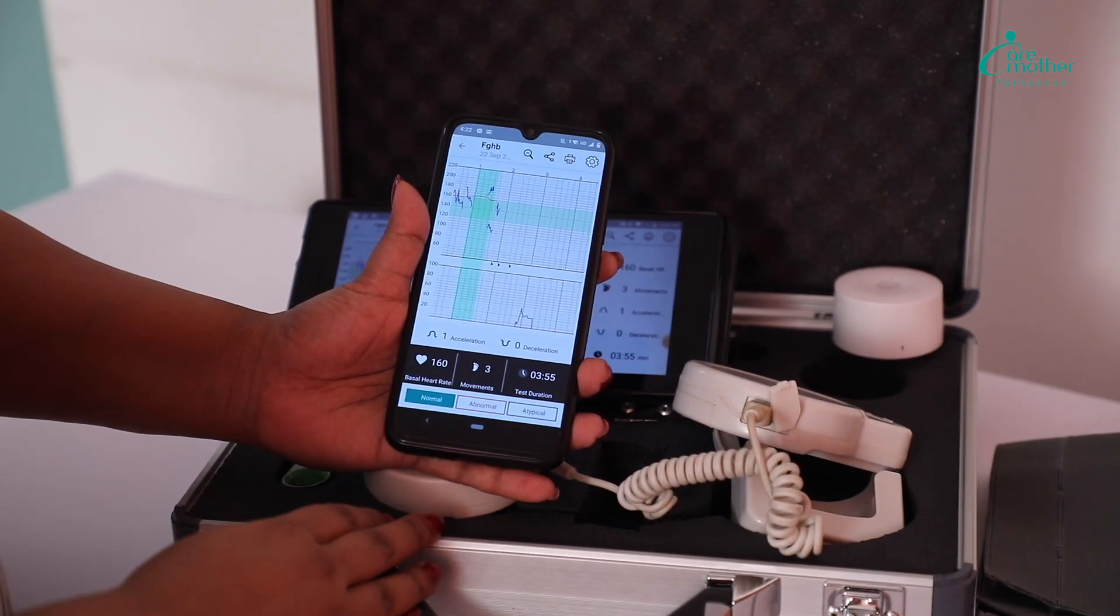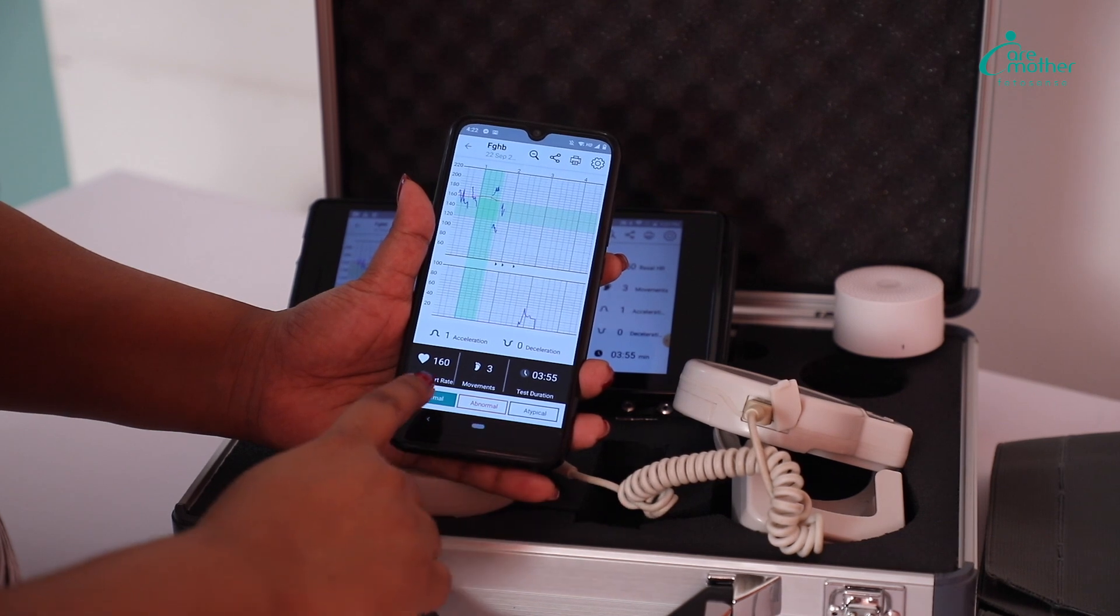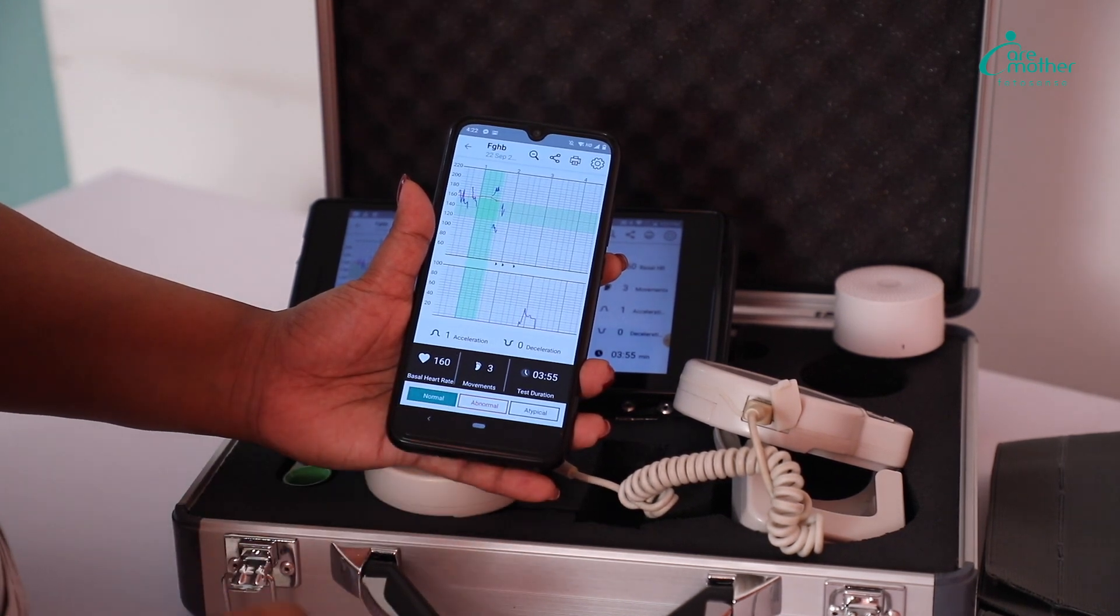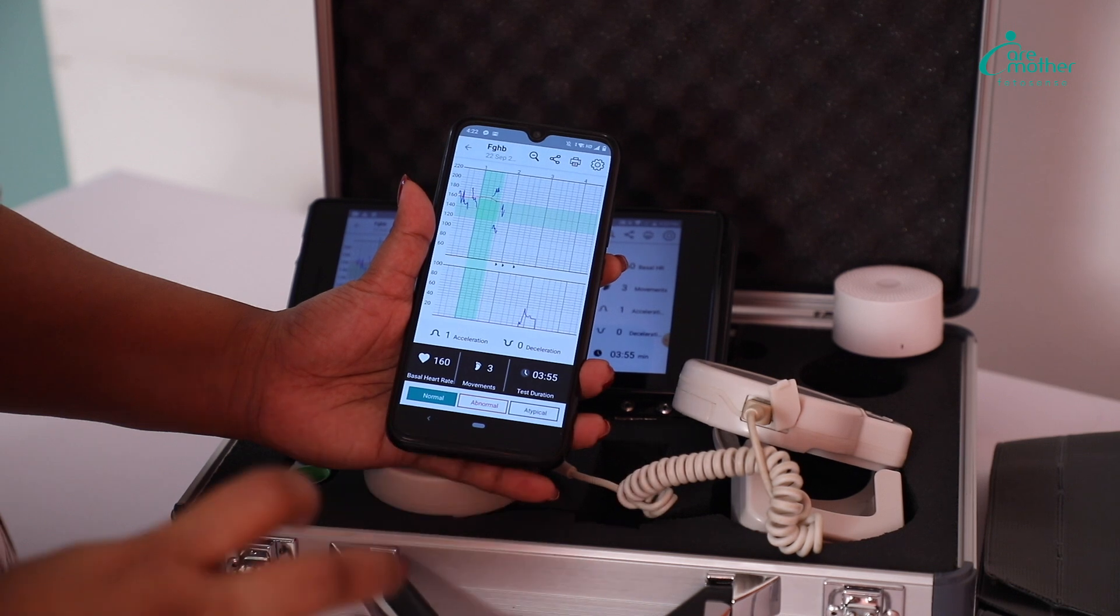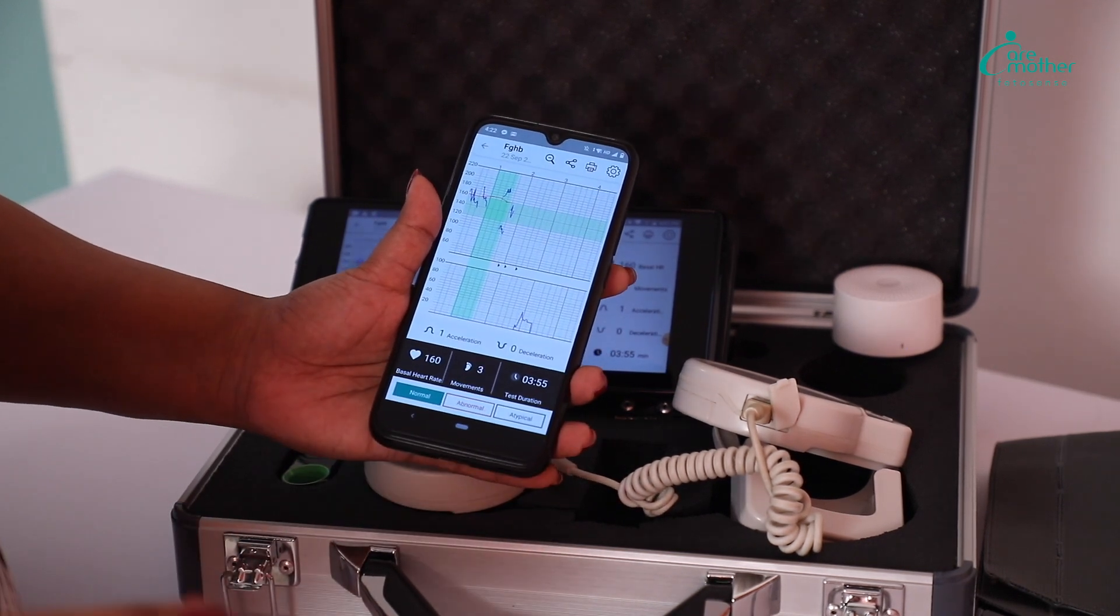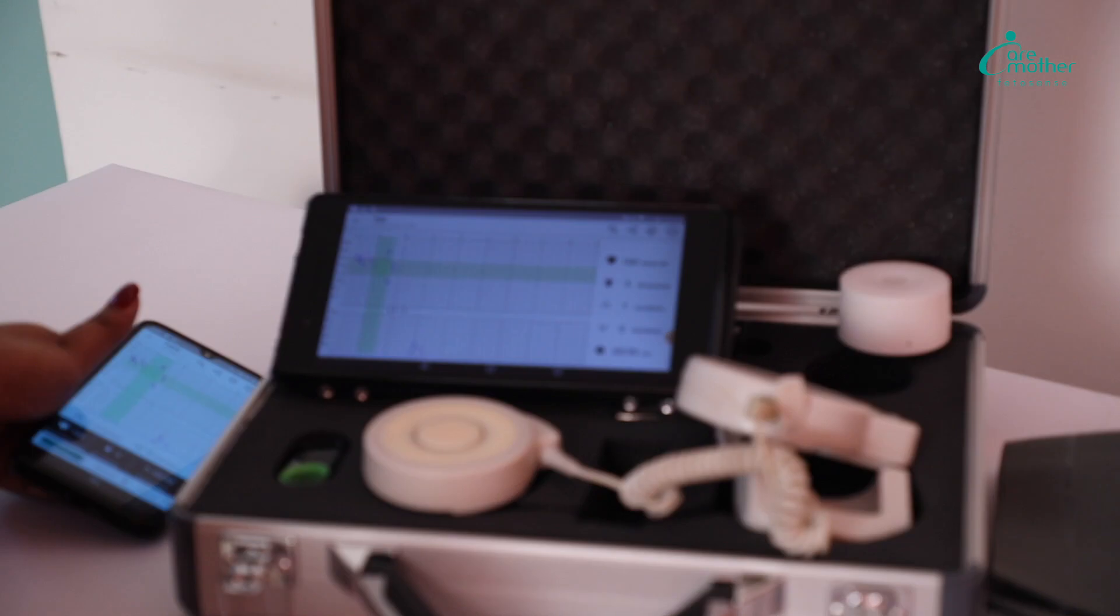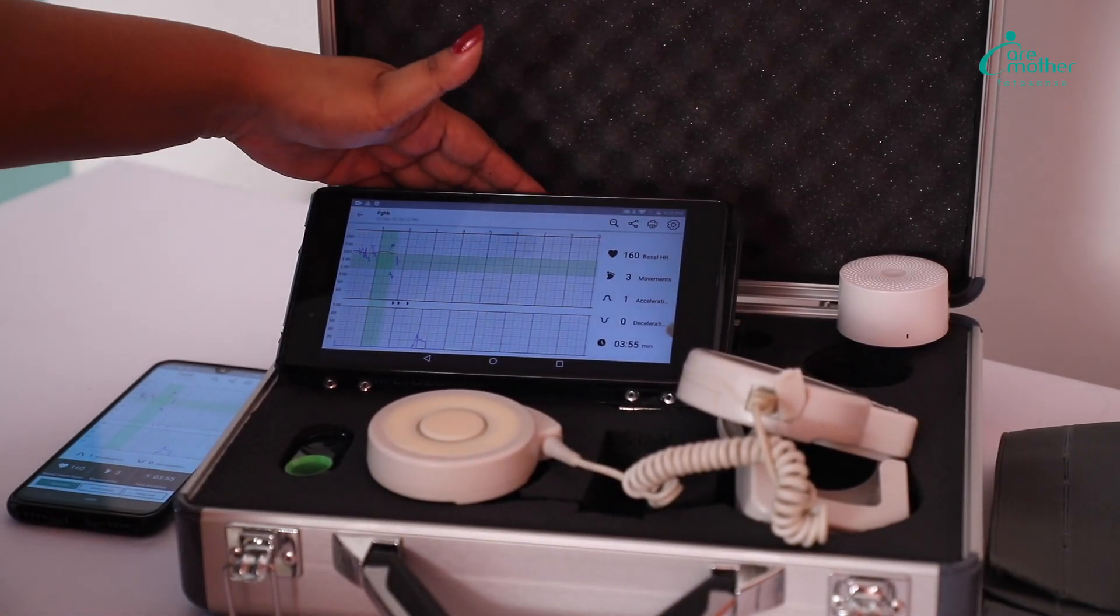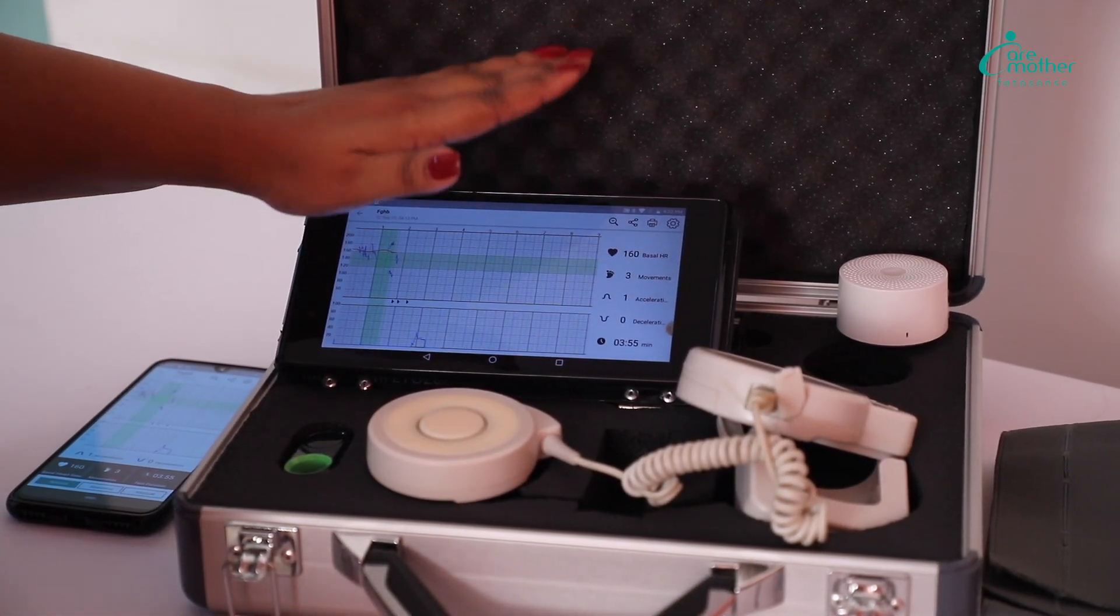After seeing the test, he can put in his comments using these tabs. That can be normal, abnormal, whatever he finds the test to be. And the moment he puts in his comments, the nurse at the facility or wherever she is with the device will be able to see his comments on this tab.